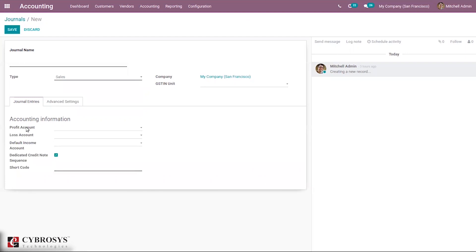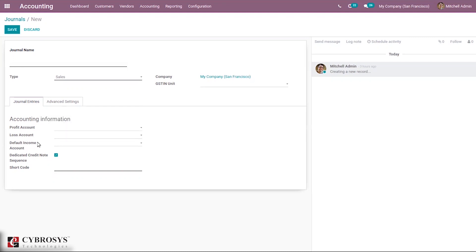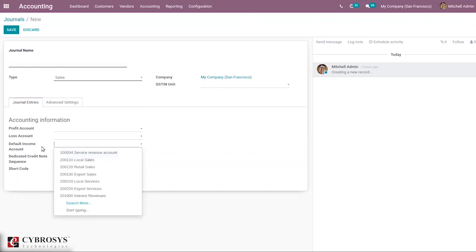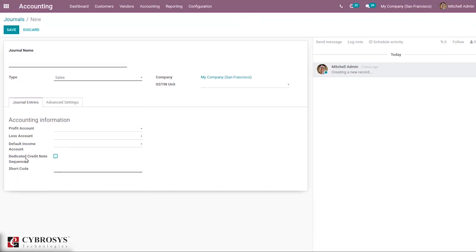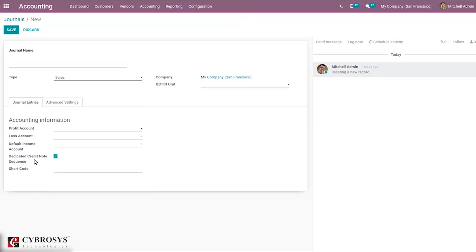If you select Sales, you can see accounting information containing profit account and loss account — you can set profit and loss accounts for your sales journal. You can also set a default incoming account. The income account set here will become the default income account for this journal. There is a dedicated credit note sequence option: if checked, invoice and credit notes for this journal won't share the same sequence. A shortcode is mandatory — it's used to easily identify a journal and can be a few letters combined together.